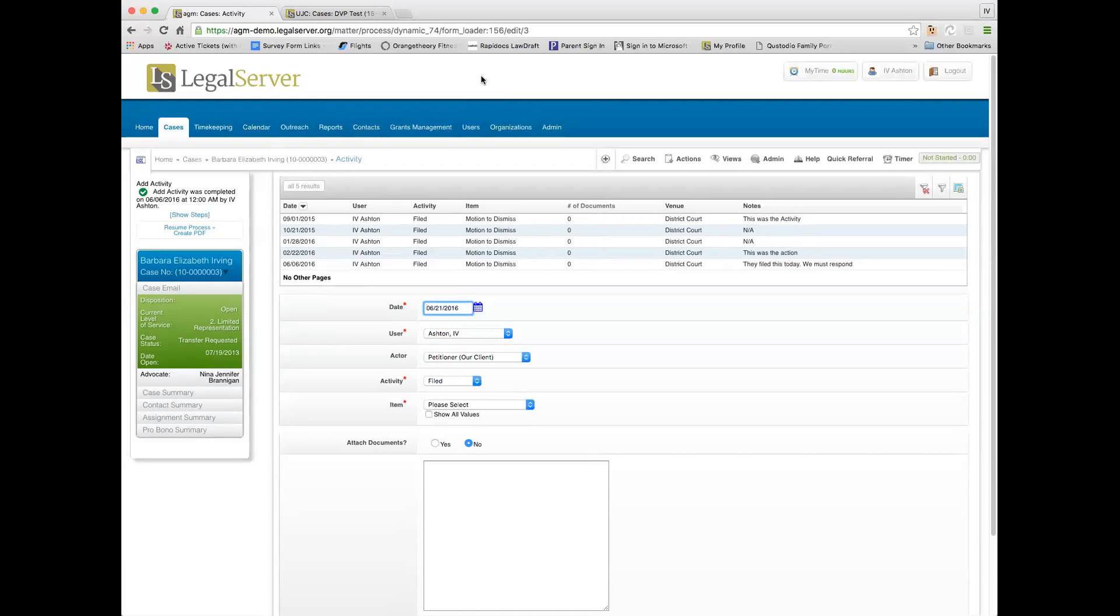The way that I think of an activity is I think of it as you would diagram any sentence. It has an object, it has an action, and then it also has potentially a venue.